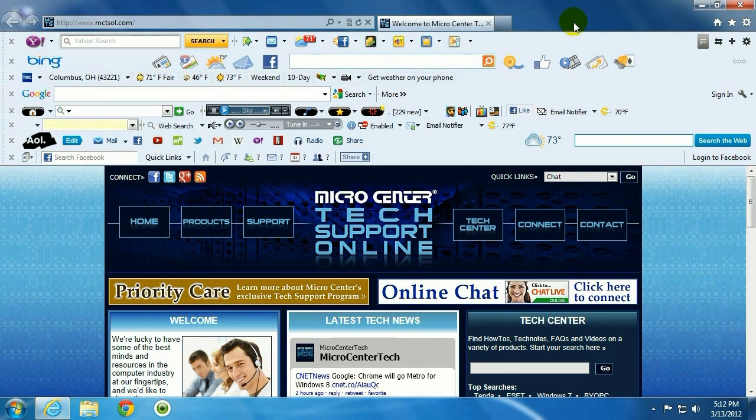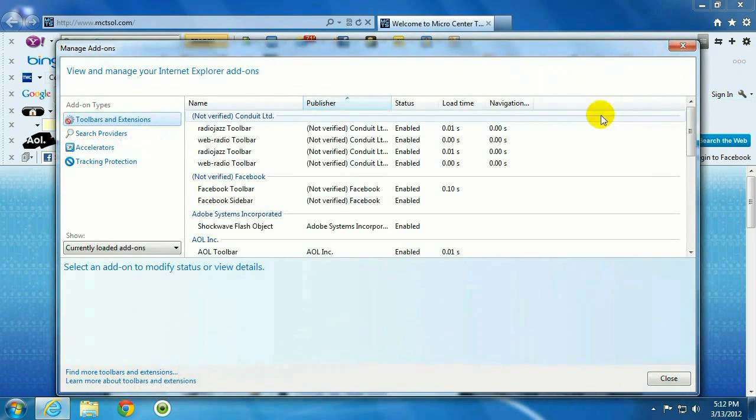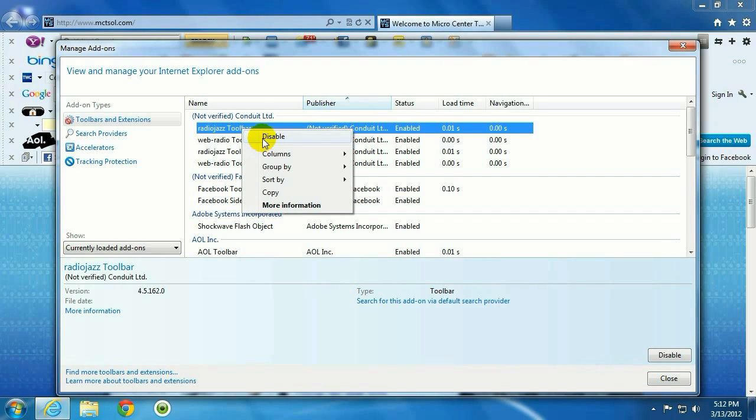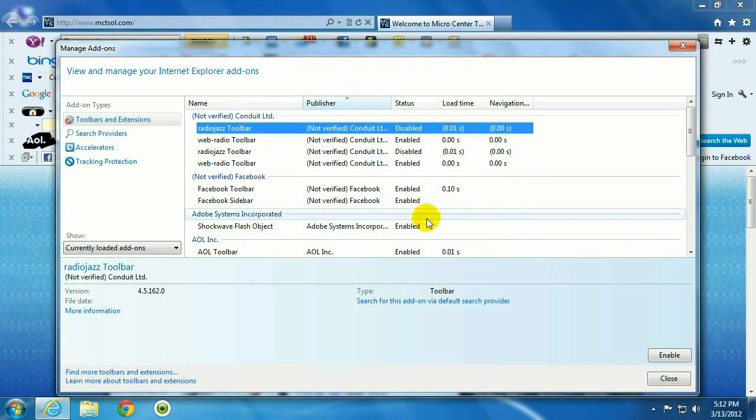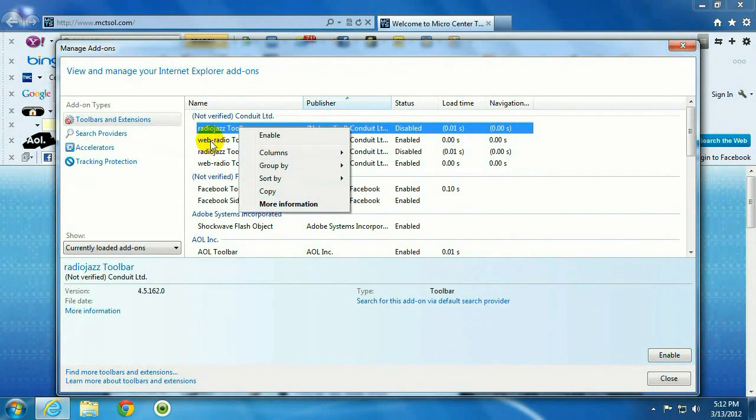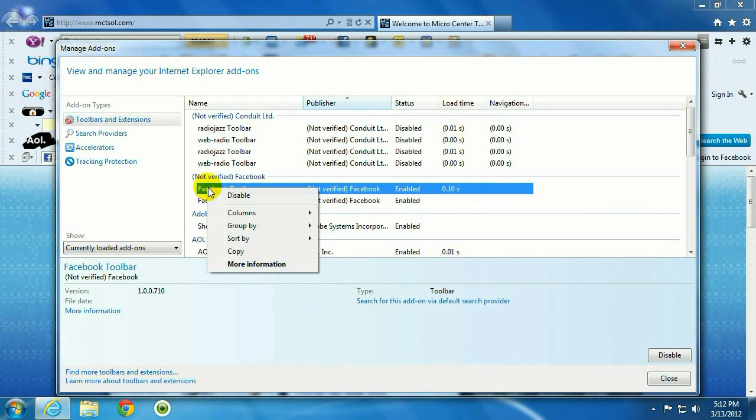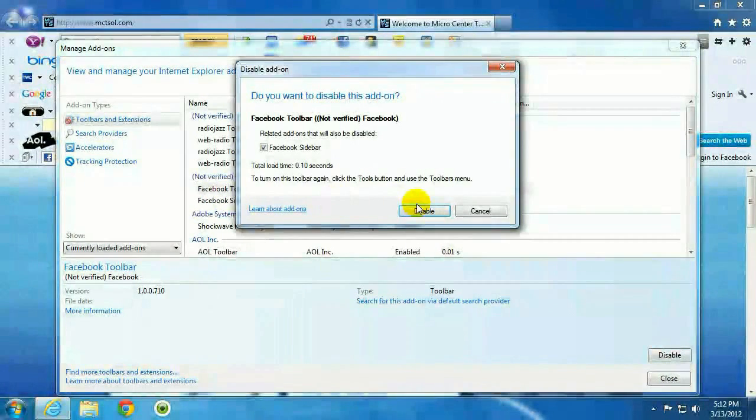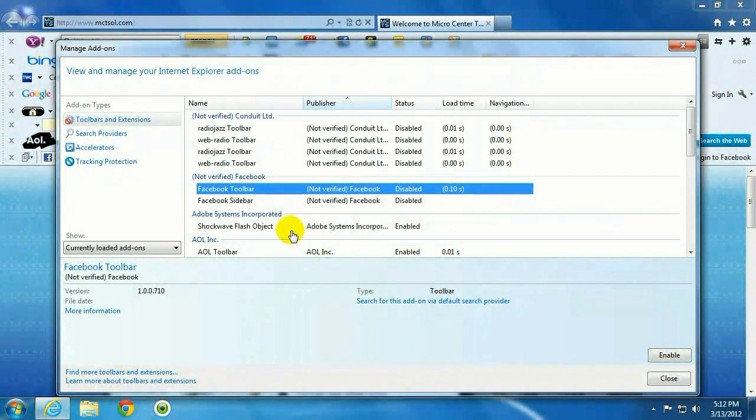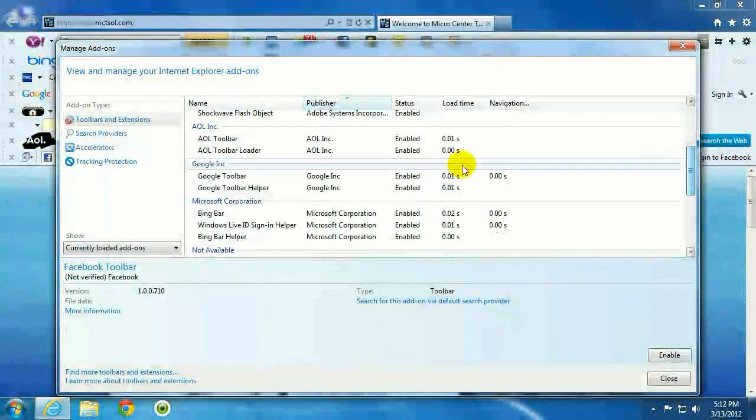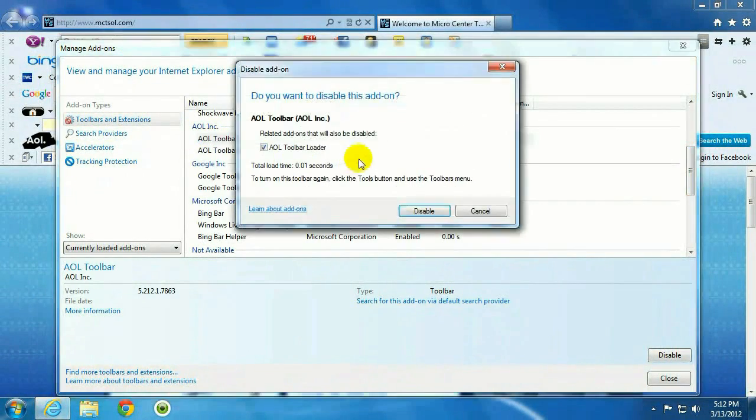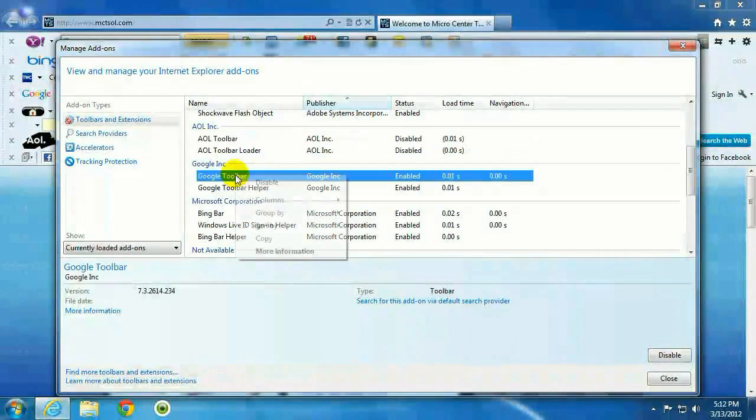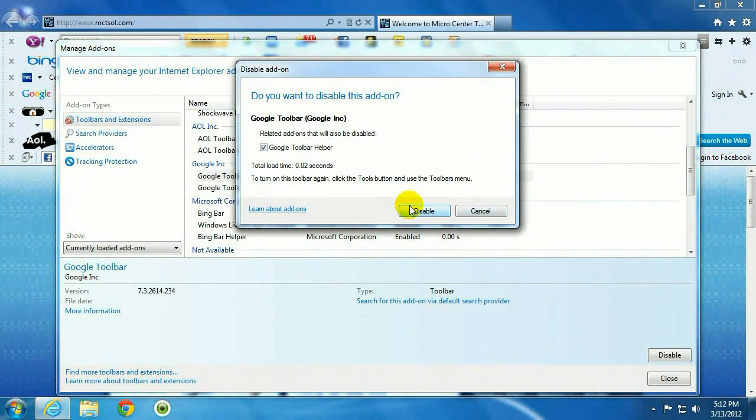So, to disable some of these toolbars, go up here to the gear, manage add-ons, and just right-click, disable, go to the next one, disable, go down to the next section, disable.